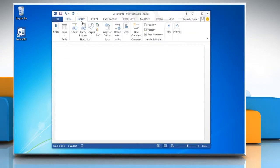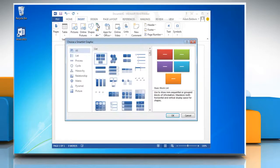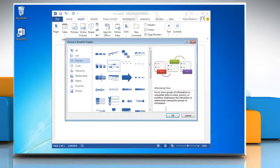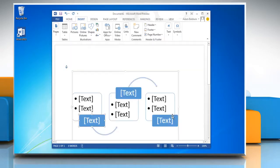On the Insert tab in the Illustrations group, click SmartArt. In the Choose a SmartArt Graphic Gallery, click Process and then select the chart you want and click OK.